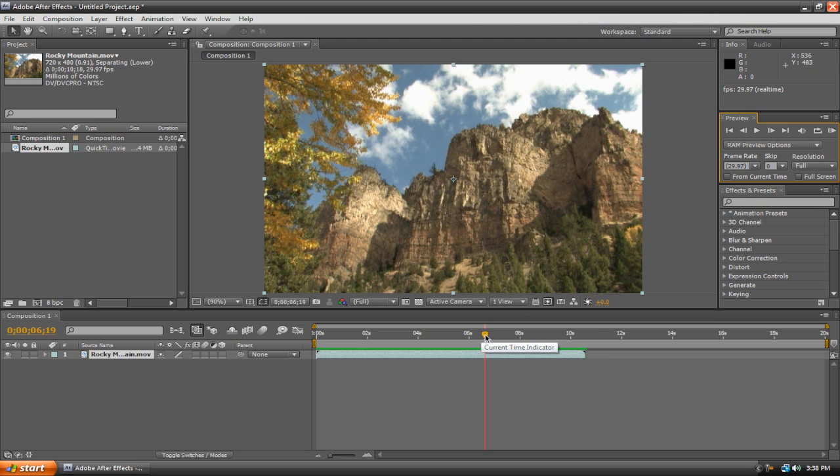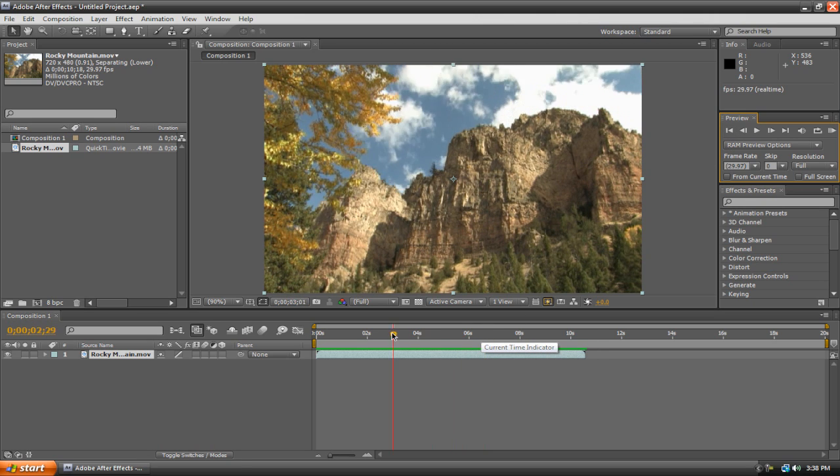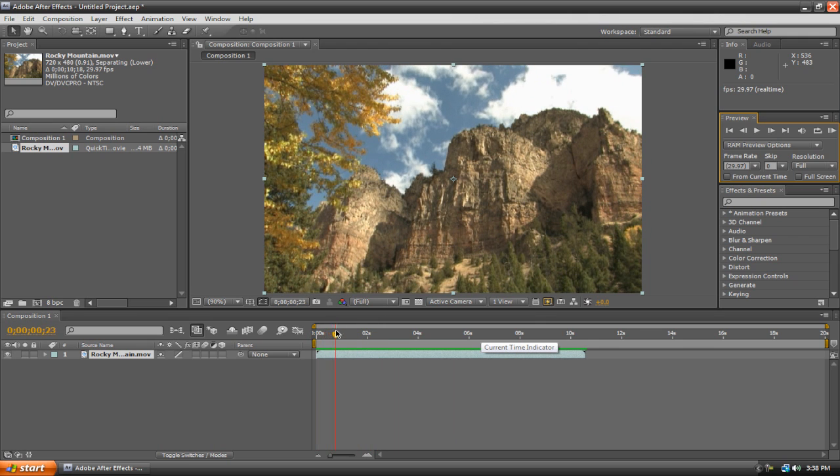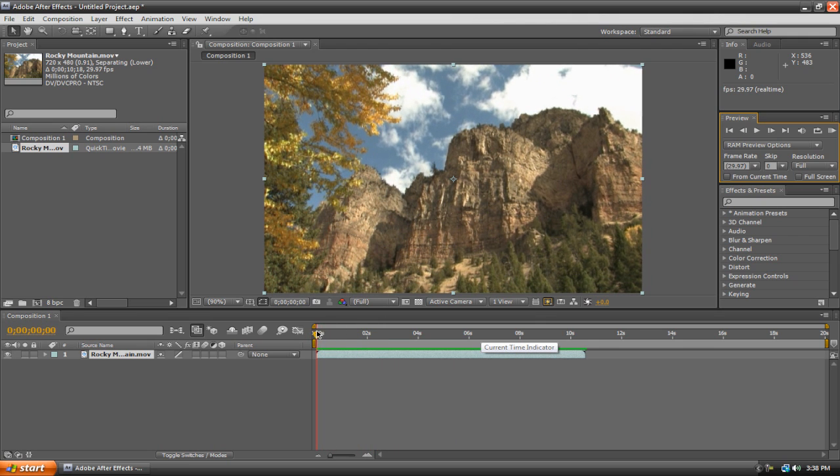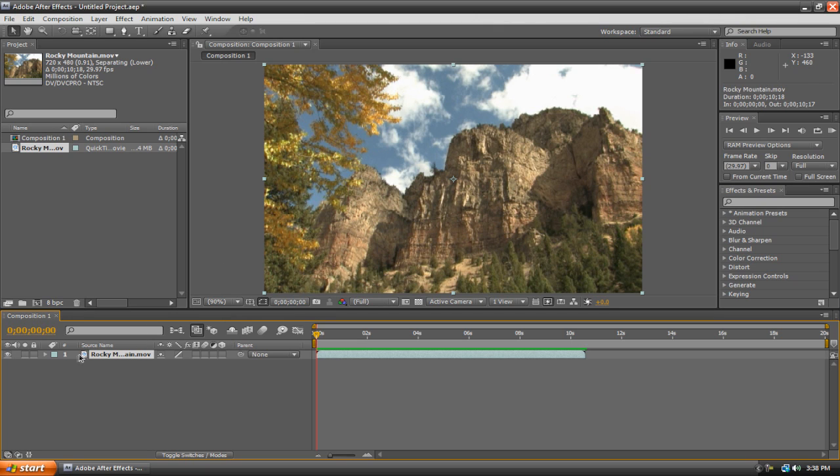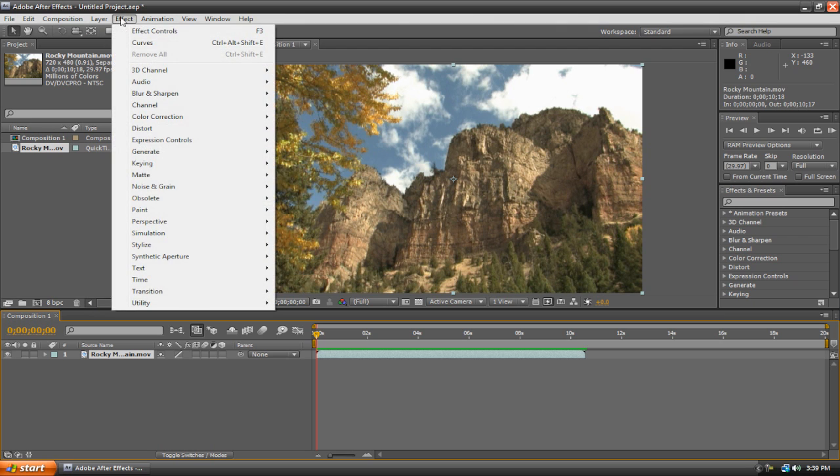Alright, now that I've showed you how to preview your clips, I'm going to show you how to add an effect to a clip. So I'm just going to take my playhead to the zero mark again, and we're going to add just a basic color correction effect. So make sure that you selected your layer by clicking on it.